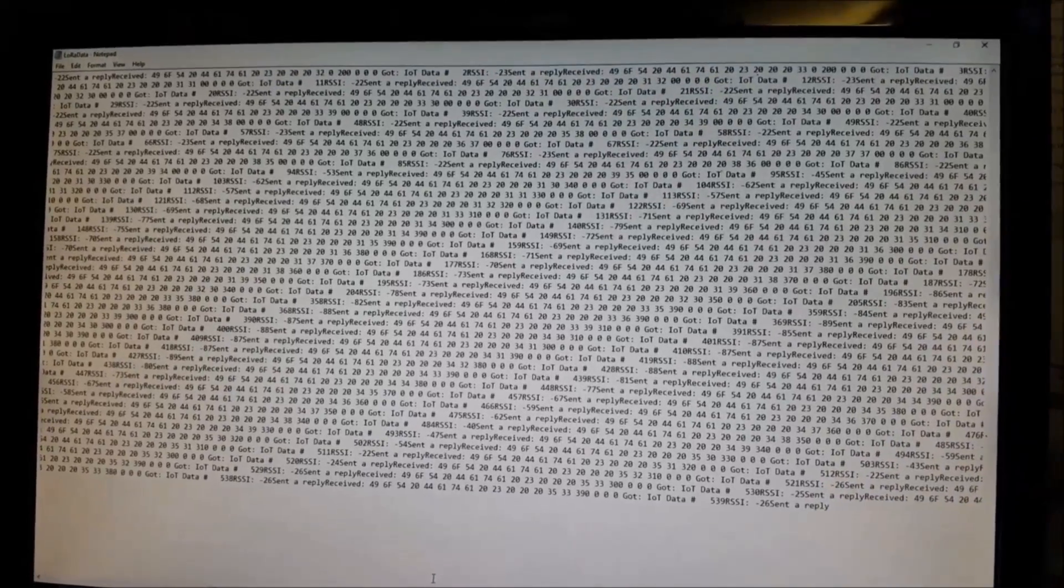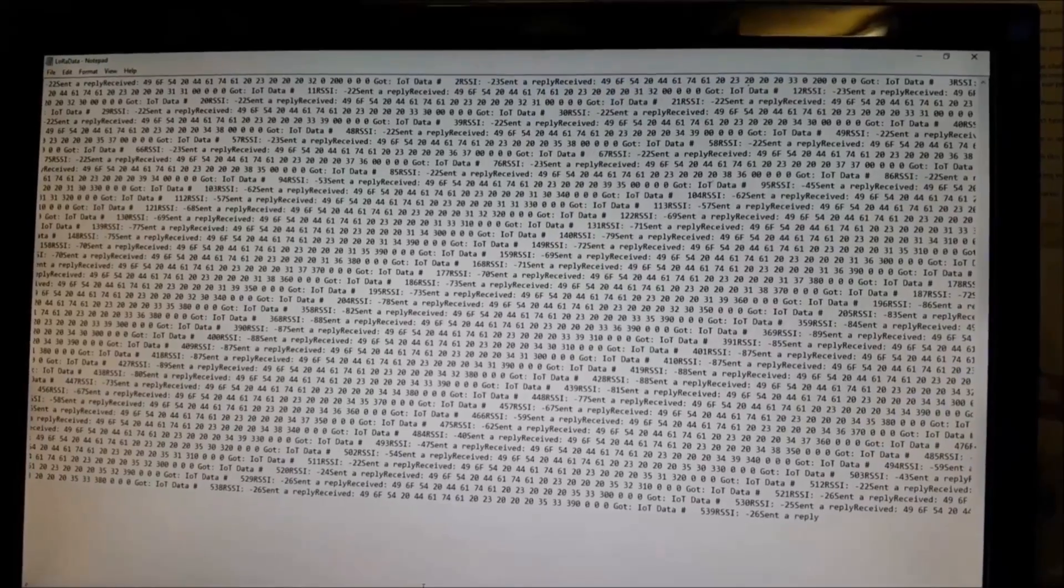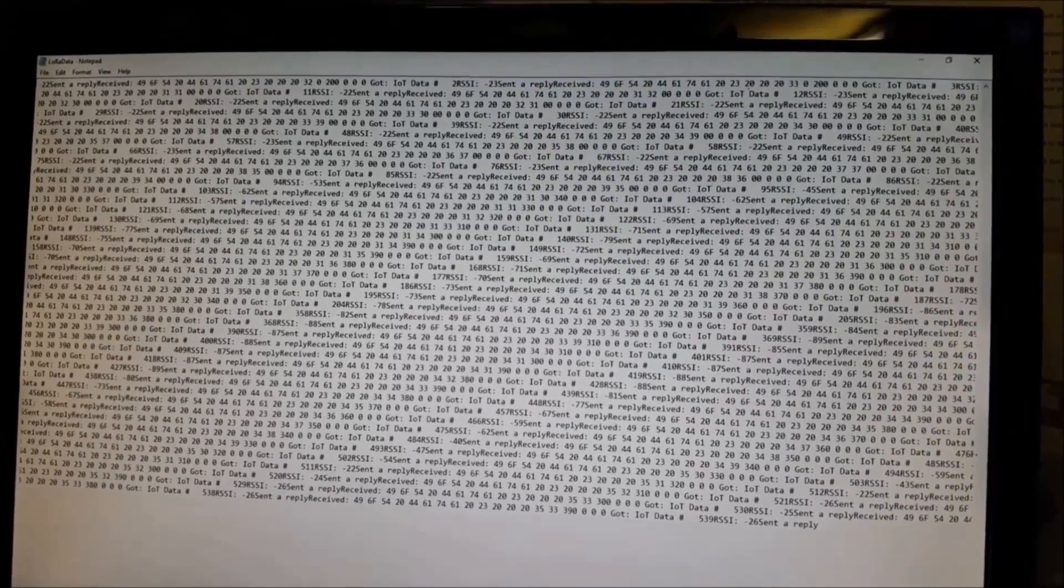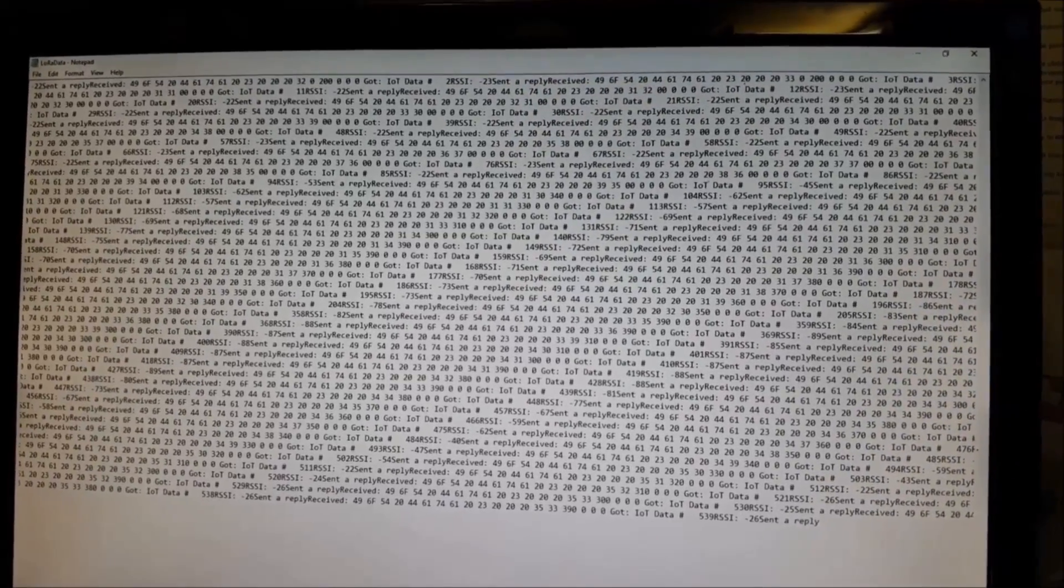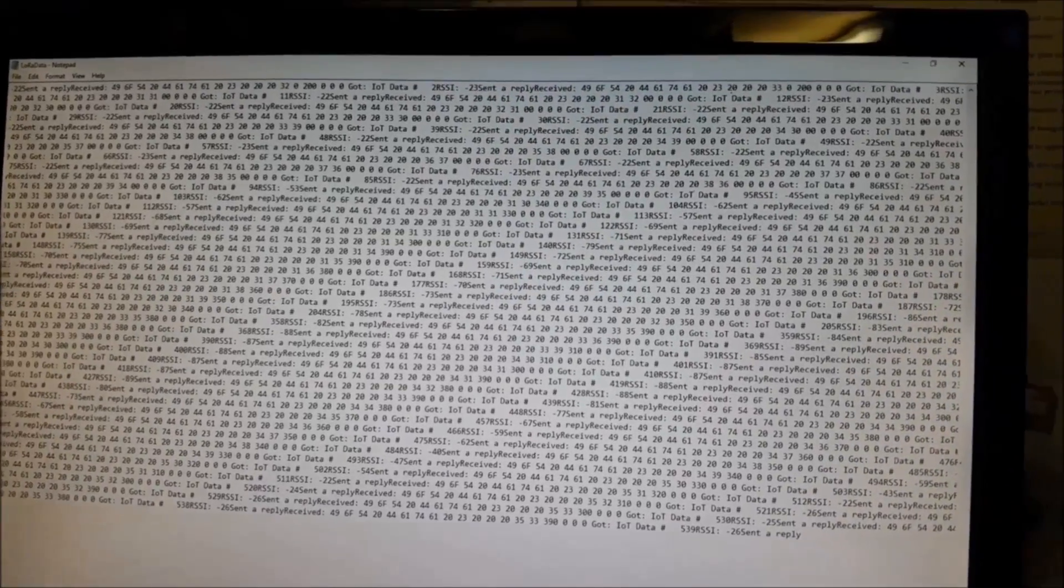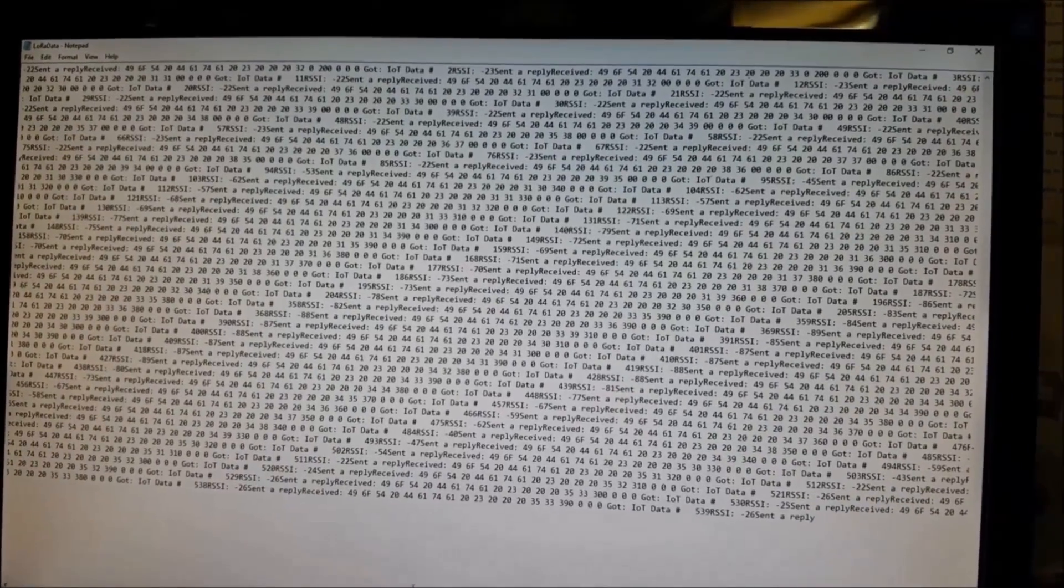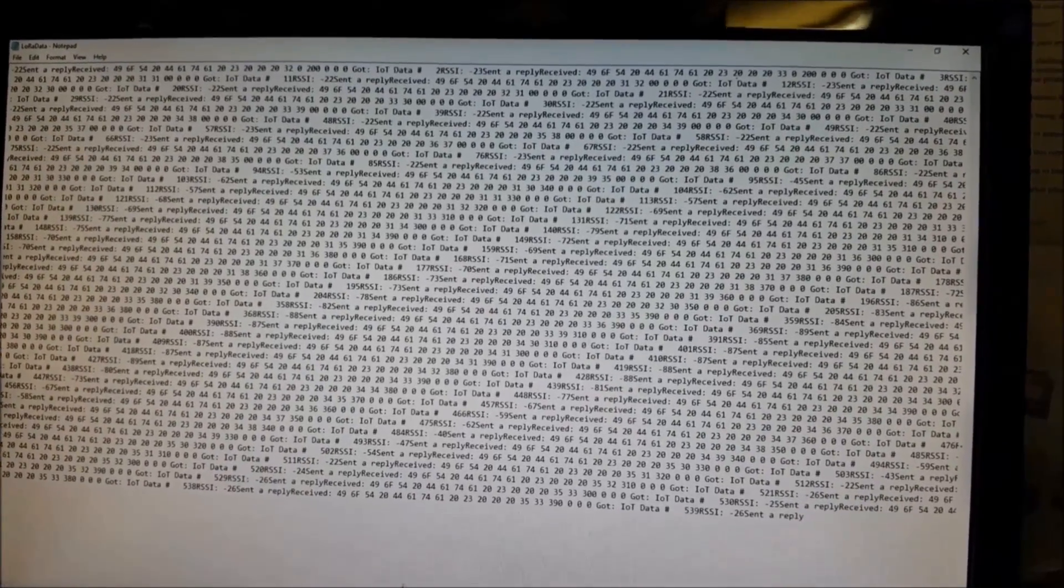The next test would likely entail having the unit outside. And that would likely give us a lot more range since we have quite a bit of obstruction for the antenna to be able to communicate to the field.